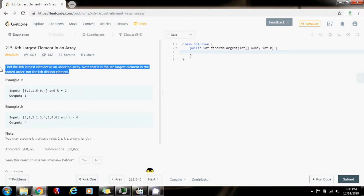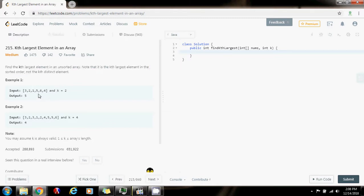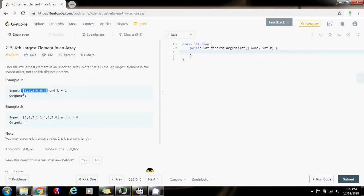The way that we do this is that we're going to use a pivot. We're going to select a pivot and rearrange the elements in the array such that all the elements bigger than the pivot are to the left, and all the elements less than the pivot are to the right. Then, every time we check if the position of the pivot is the same as k minus 1, and if that's the case, we found the k-th largest element.